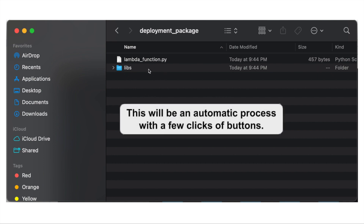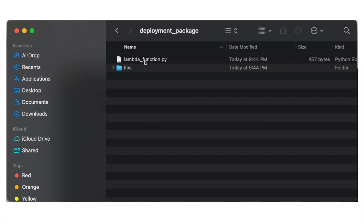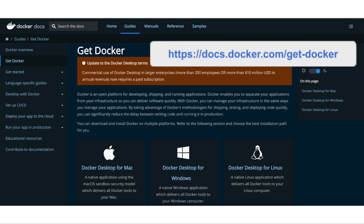The package will contain two parts: first, the Lambda code containing your business logic, and second, a 'libs' folder containing all the external libraries you installed. This deployment package looks a lot nicer than the previous approach and is much easier to maintain.